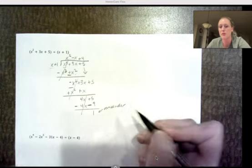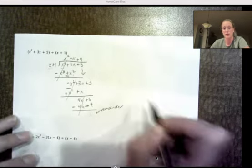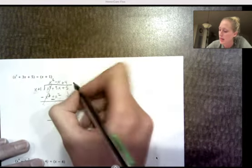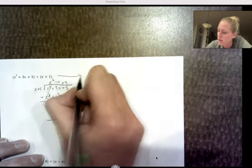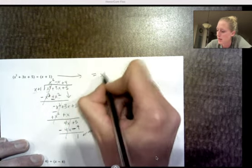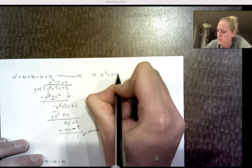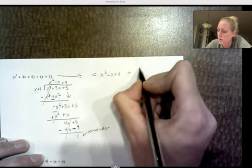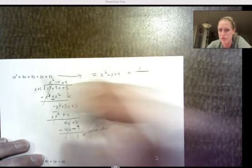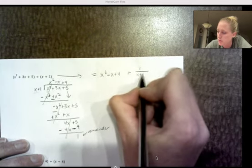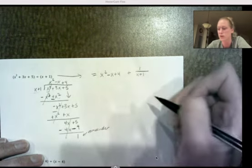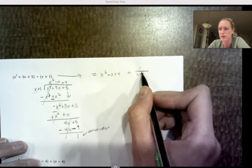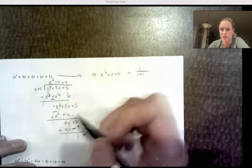Here's how we write the solution when the remainder is not zero. The quotient is x² − x + 4, plus the remainder of 1 over whatever we were dividing by, which is x + 1. So the full answer is x² − x + 4 + 1/(x + 1). Whatever you get on top, plus the remainder over the divisor.